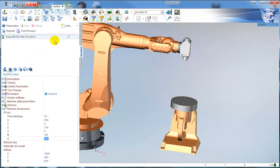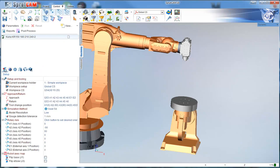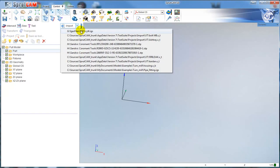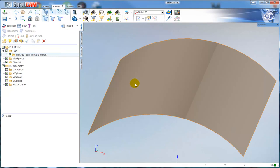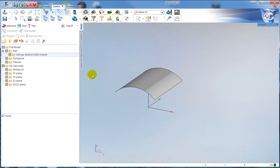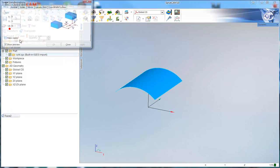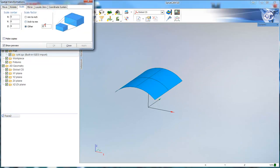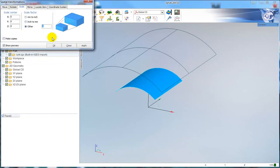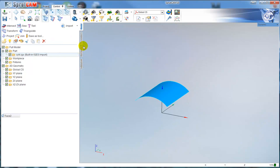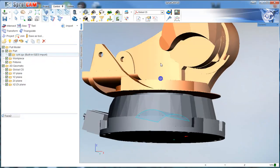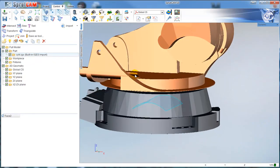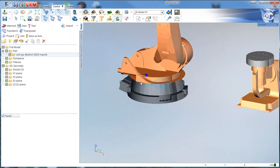Next I need to import the part I want to machine. I will machine this simple surface. I will scale it two times a little bit.